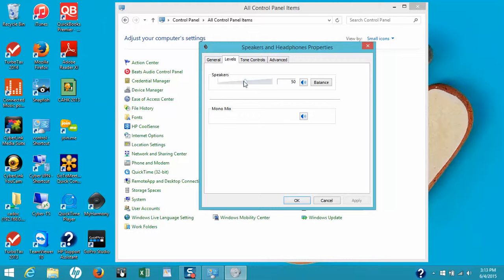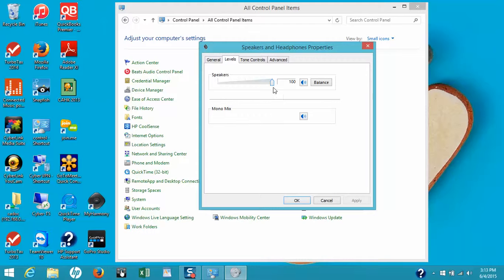What you don't want to do is set your speaker level to the top. This will tend to overdrive the signal being sent from the device to the speakers, and you might hear a low-level hum. It's best to keep it between 50 and 60, and use the volume control on your speakers if you want to turn them up louder.